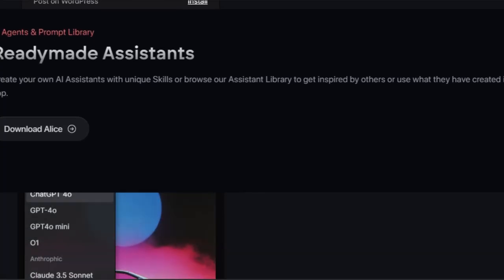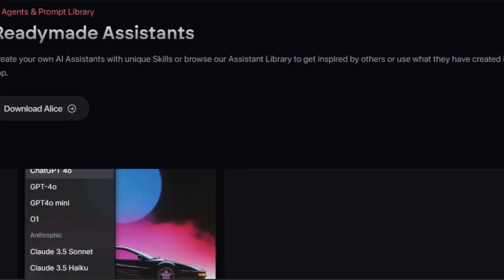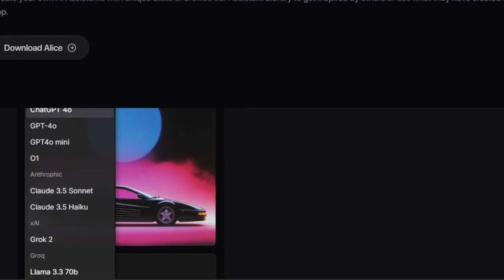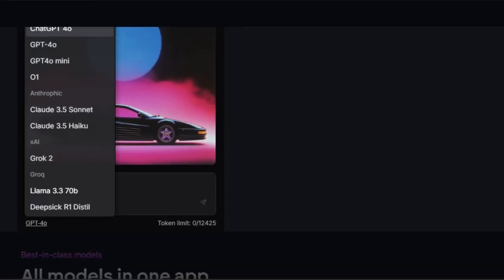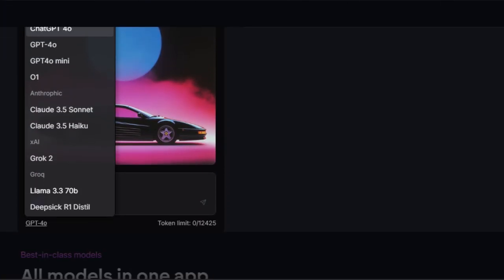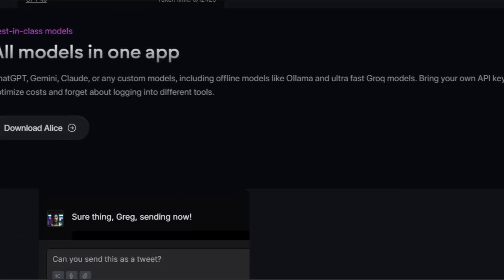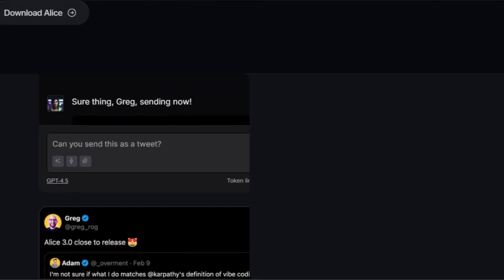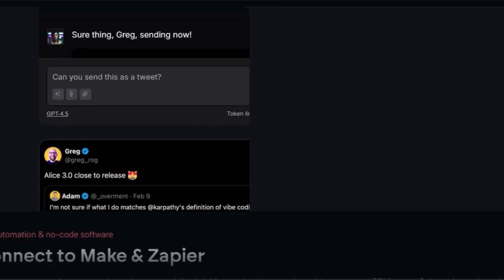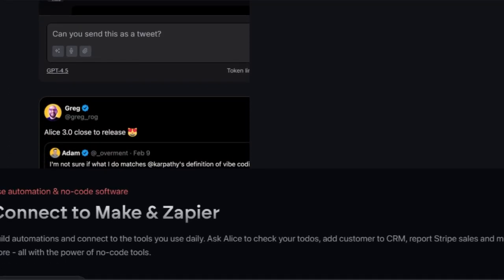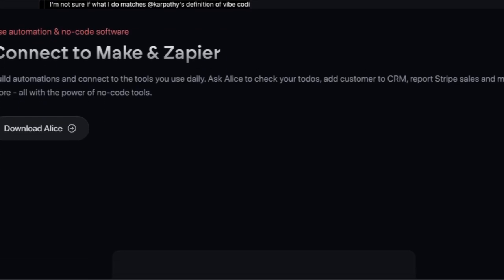Forget juggling multiple subscriptions and logging into different platforms. With Alice, you bring your own API keys and access the best-in-class models, including even offline options like Alima and UltraFast Grok, optimizing costs and streamlining your AI interactions.